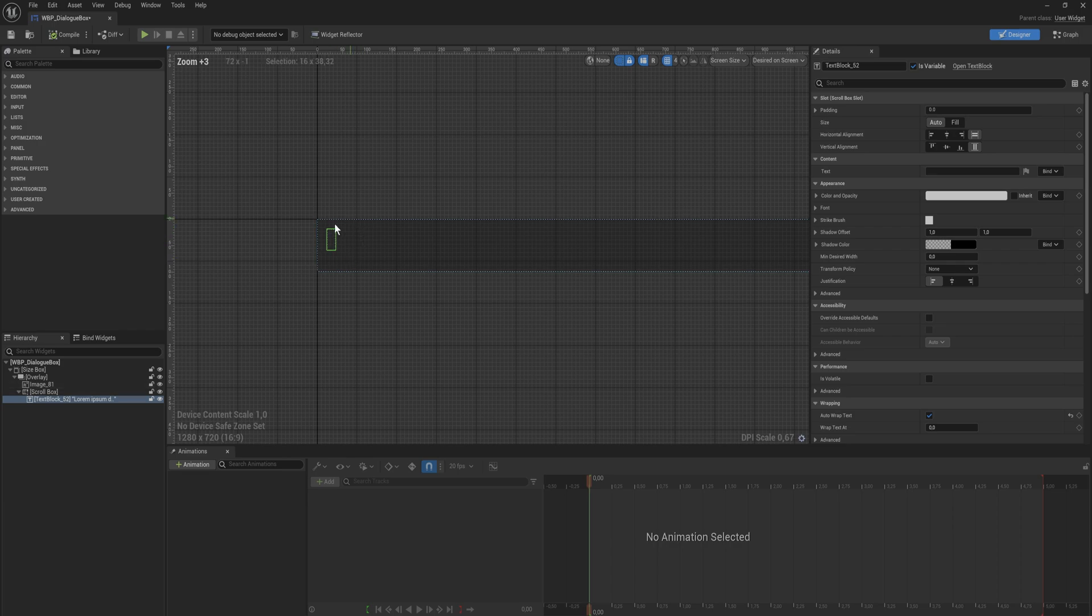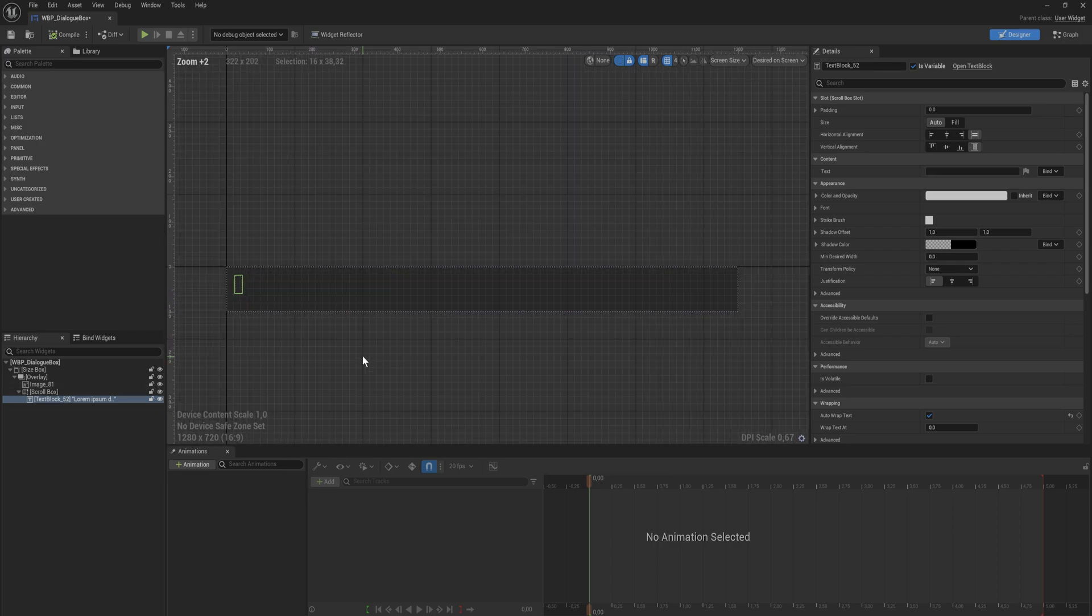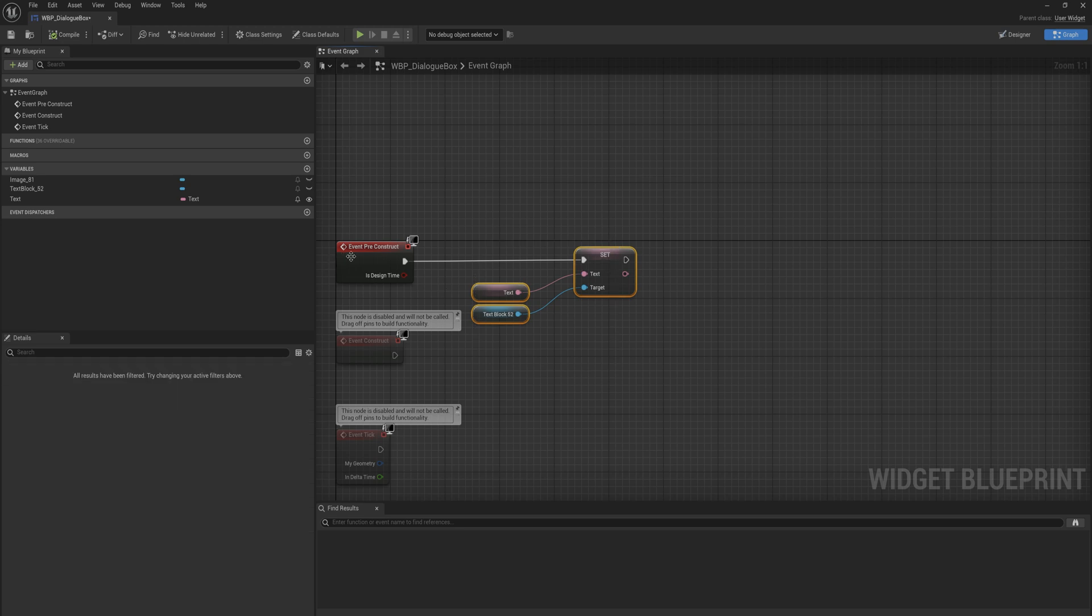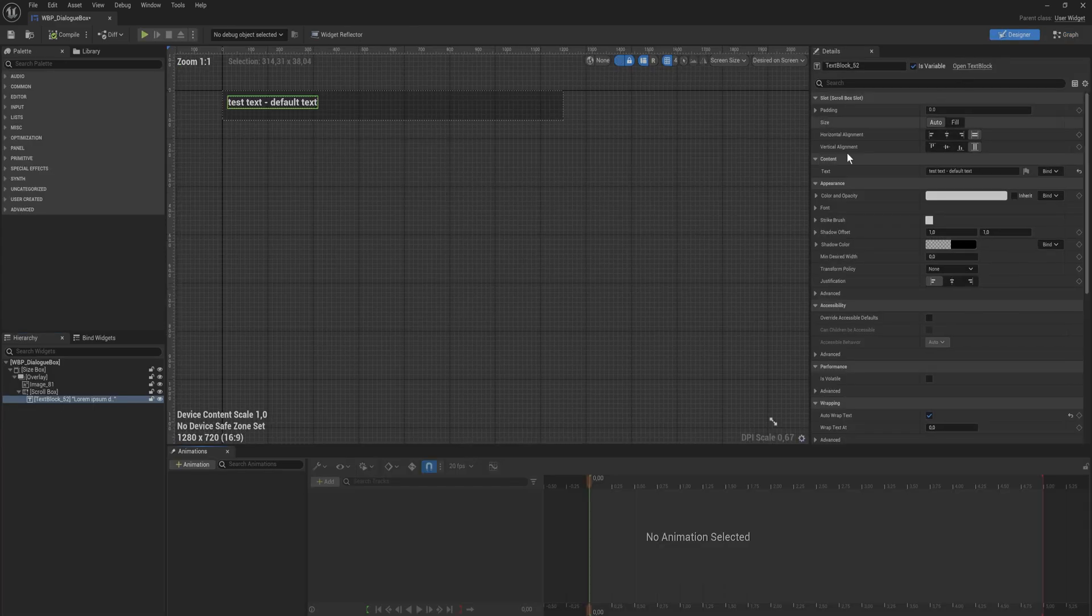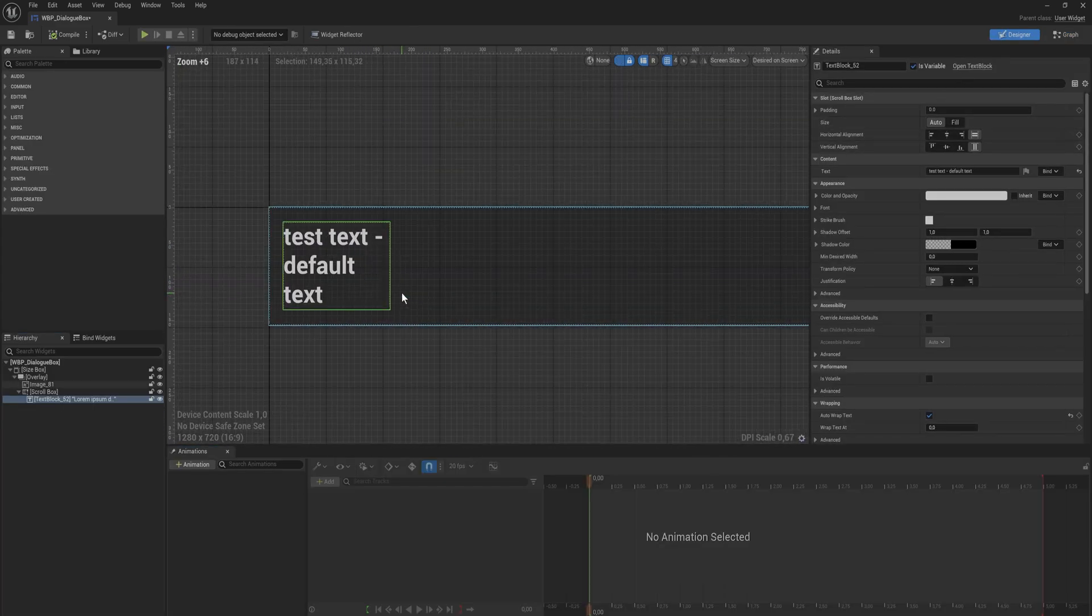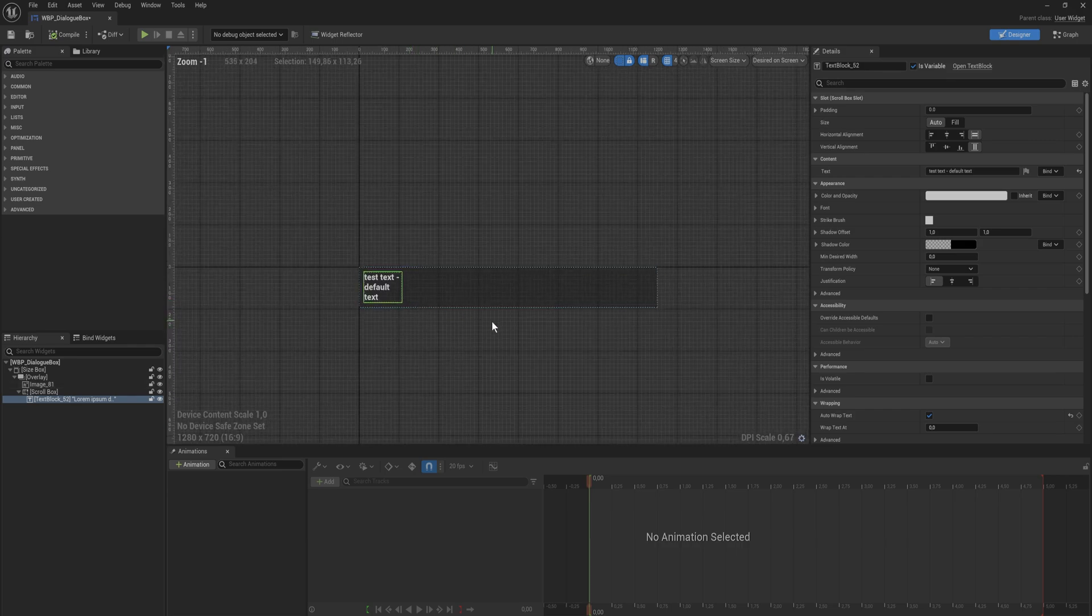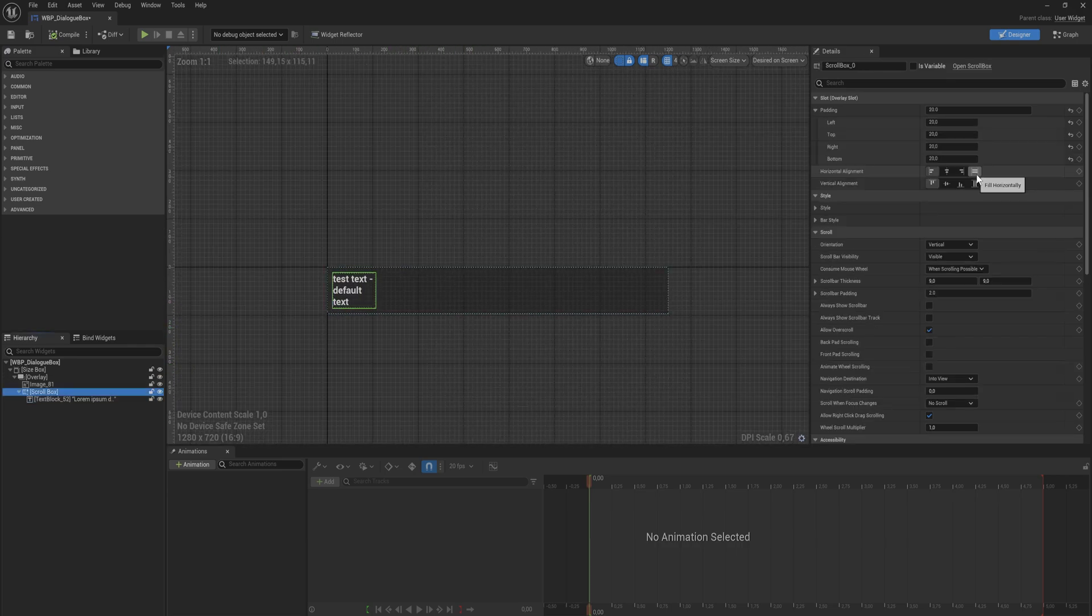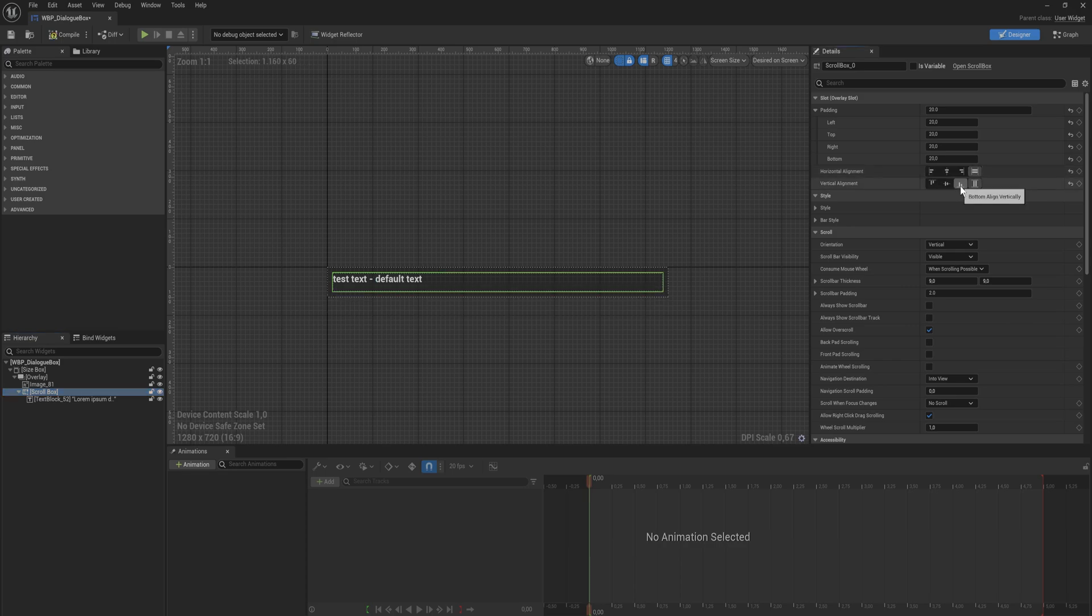And now you'll see that our text thing here is entirely empty because the default value of this text variable is being applied to the text block and the default value is nothing. So if I just set a test text in here, a default text, we can see it says test text default text. And if we zoom in it does some weird stuff sometimes, don't worry too much about that.